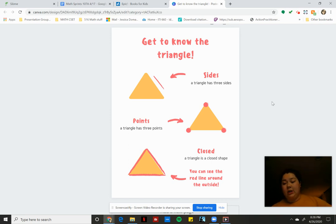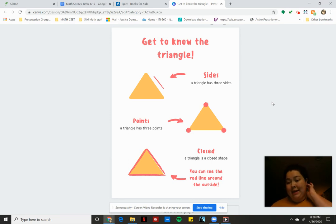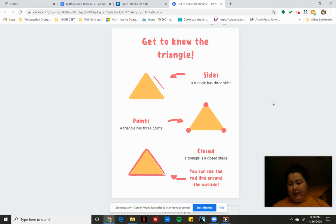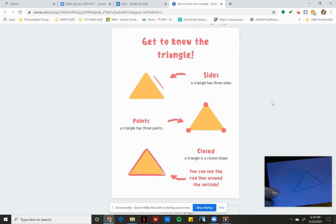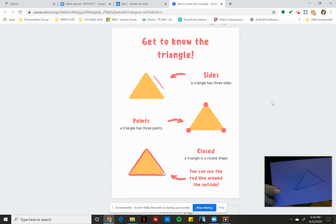So scholars, if you can look at the camera where it shows me, we're going to do a little sorting game really quickly. So for example, you can see this triangle is, well, why don't you tell me, is it closed or is it open?